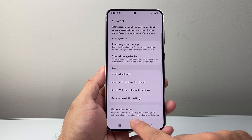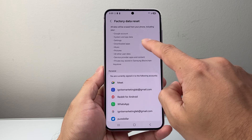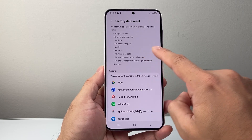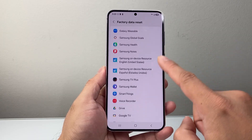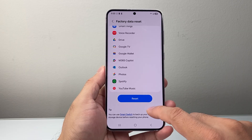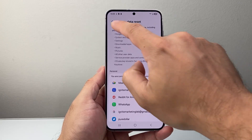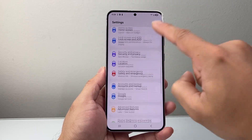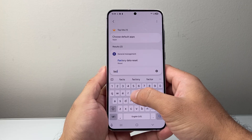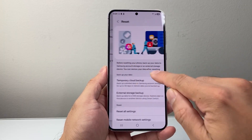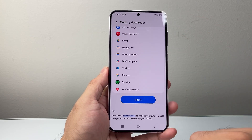It will erase everything — removing your Google account, settings, any downloaded apps, photos, videos, basically anything you have, including any linked accounts. You can then click Reset and it will begin the process. If you don't see the reset option, go back to the main Settings and use the search icon to search 'factory reset'. It takes you straight to the same menu. Click on it, review everything, and then click Reset.